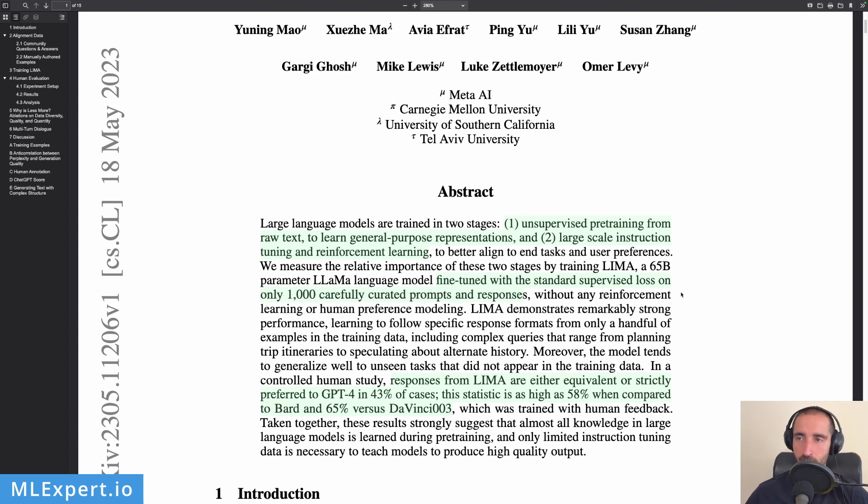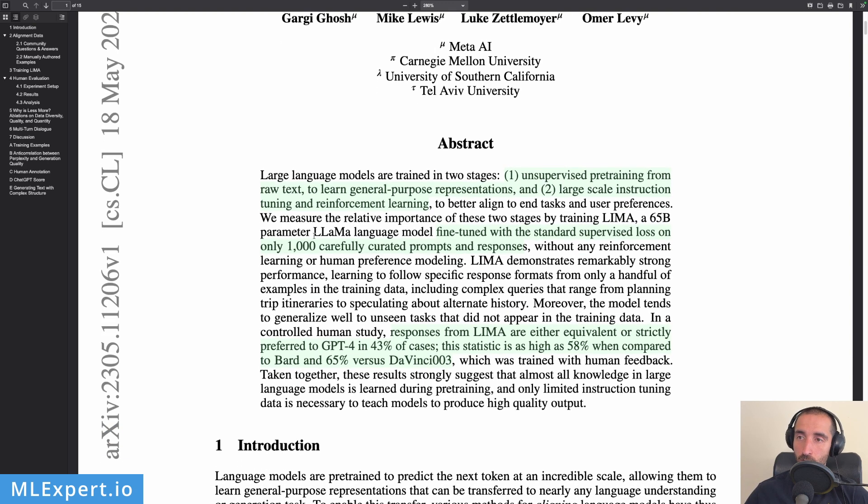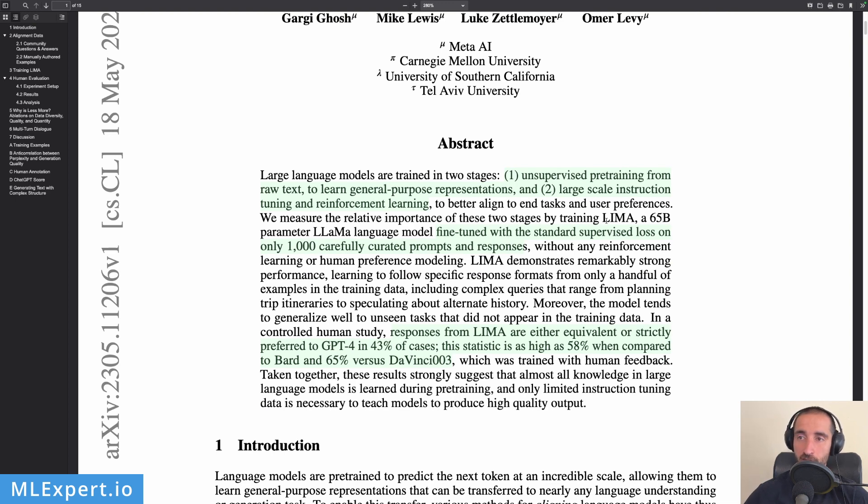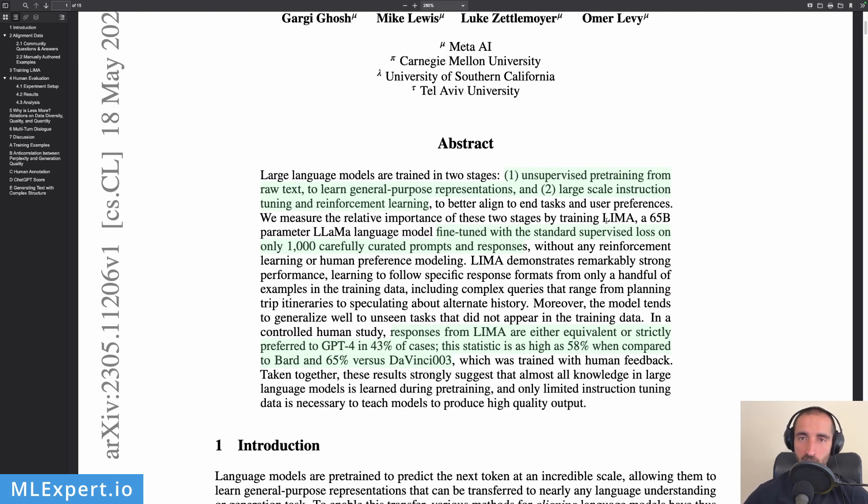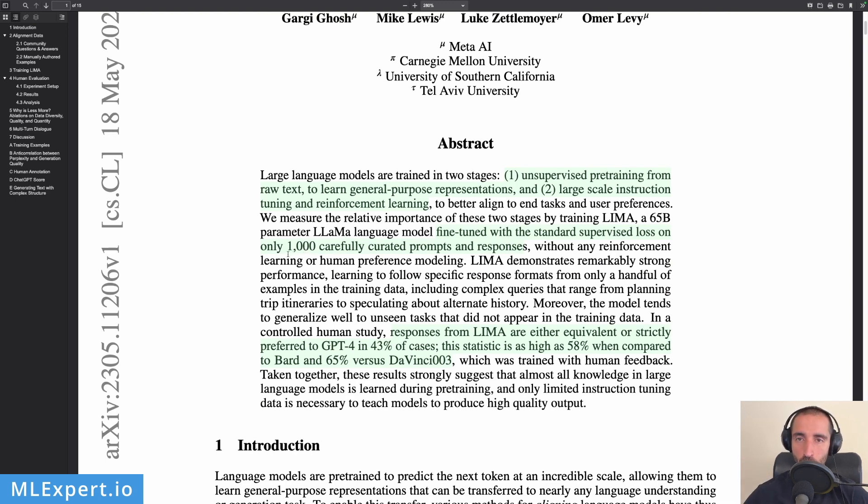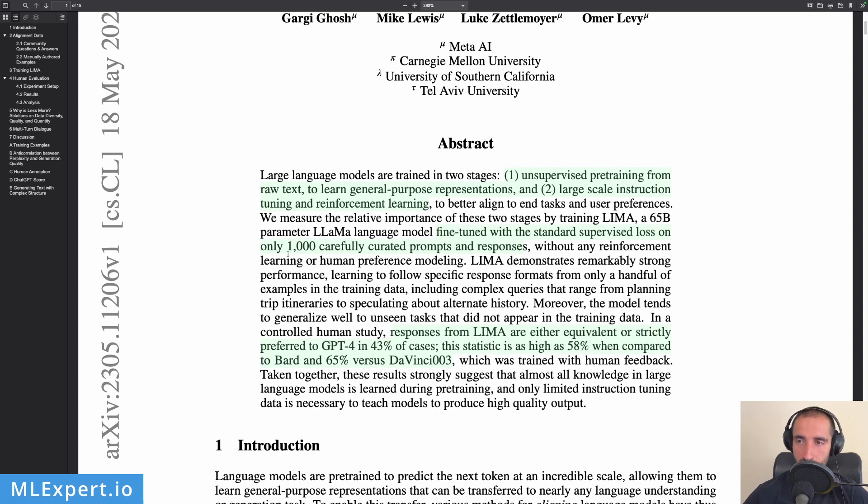So this is the original or current way of training these large language models. The authors of LIMA are actually using LLaMA, which is Meta's 65 billion parameter model, and then fine-tuning it with standard supervised learning. So essentially they have the questions and the answers which are the labels and they're just fine-tuning it with 1,000 examples. They're picking prompts and answers to those prompts in a very specific way and then training the model only with that.